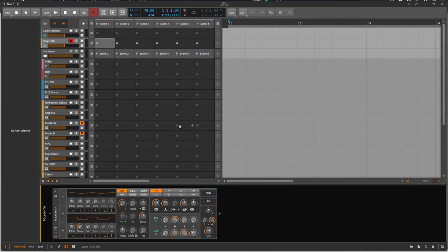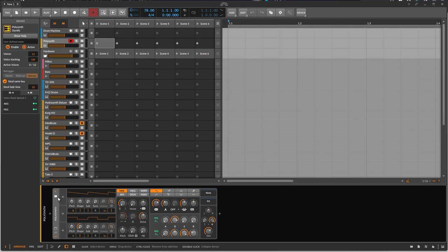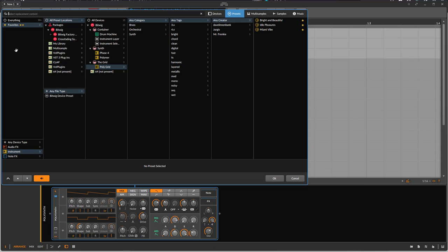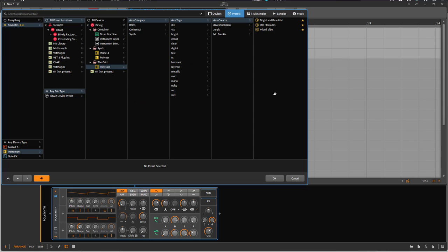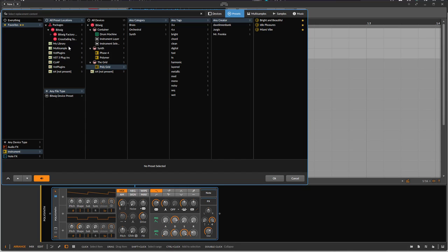Here I open the old version of Bitwig 4.4, and if you open the browser there, you see all these different columns. You have your results on the right, and then you have different categories — you have devices, presets, multi-samples, samples, and music. What is the problem with that design and why did Bitwig decide that changes were needed? One thing is, while this is pretty straightforward, it's still a bit confusing — you have to find where your filter is and look pretty closely at where to click.